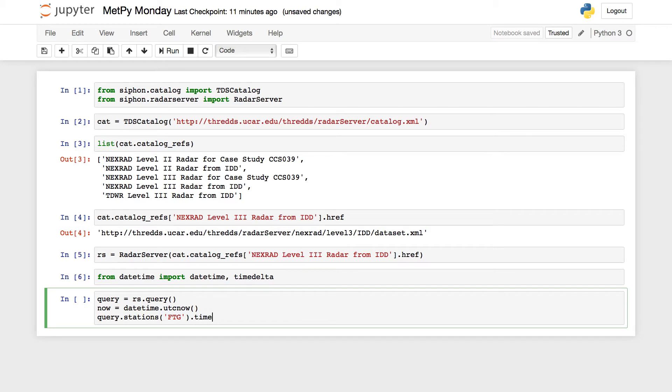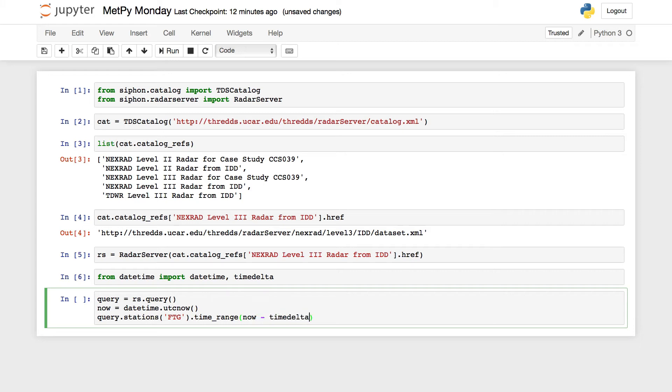Then we can string as many of these together as we want. These different station, time range, variables, and so on. The different query attributes we might want to use. So time range, I'm going to say now minus timedelta hours equal one. So that will give me one hour before now to now.